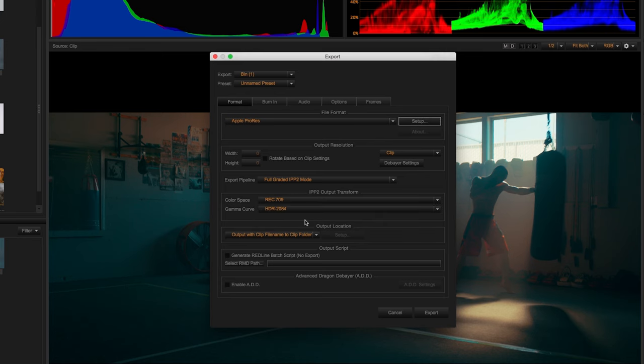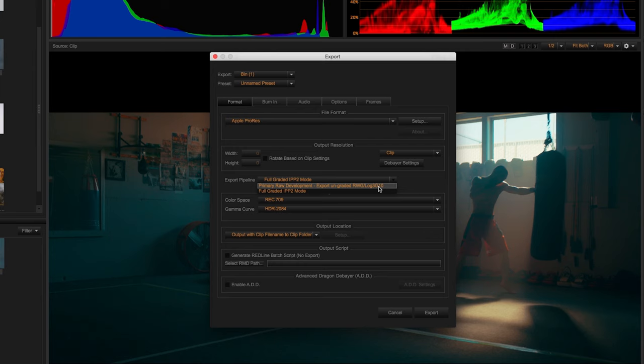Or you can go with a completely ungraded red wide gamut log through G10 to build a look from the ground up within Baselight, Resolve, or whatever grading system you like using.